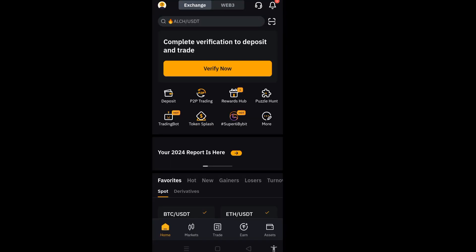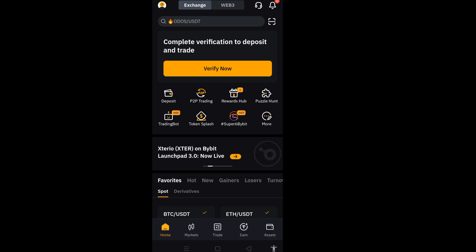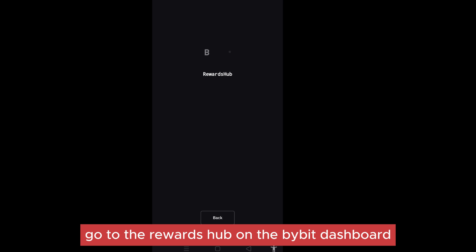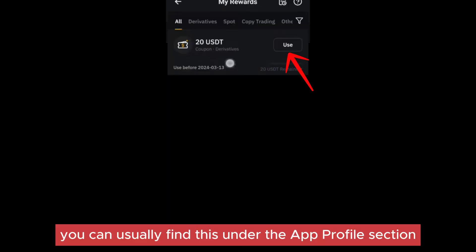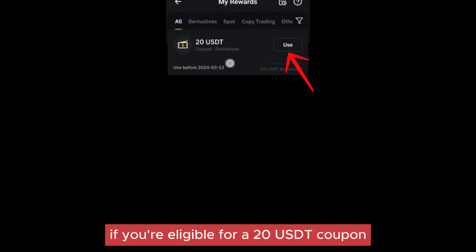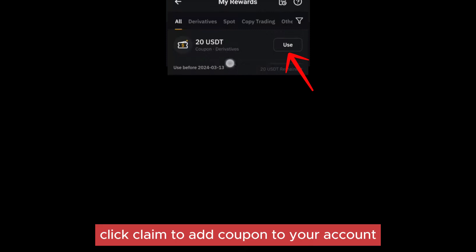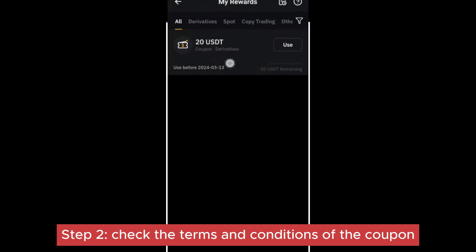First, you have to simply log into your Bybit account using the Bybit application or website. Go to the rewards hub on the Bybit dashboard and click on the Rewards Hub — you can usually find this under the upper profile section. Now claim the coupon: if you're eligible for a 20 USDT coupon, you will see the offer listed in the Rewards Hub. Click Claim to add the coupon to your account.